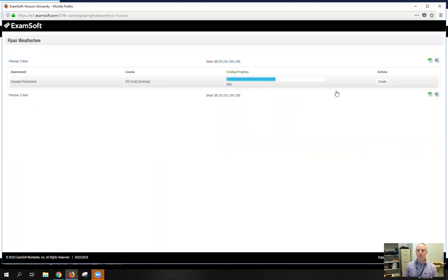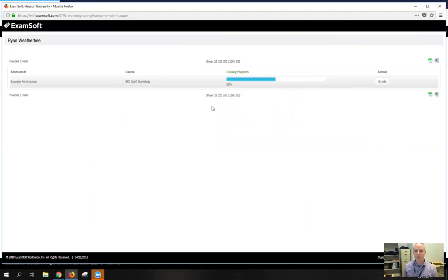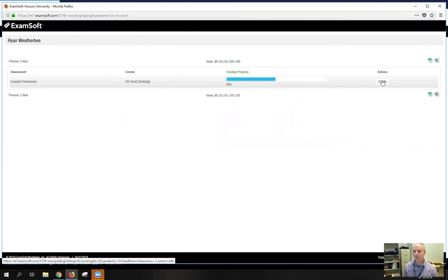So in this case when I do that, I do see this example performance assignment in Goofology. It's showing that I've come in and have already graded 50% of the students. So I want to continue on until this gets up to 100%. So to do that, I'll hit the grade button.